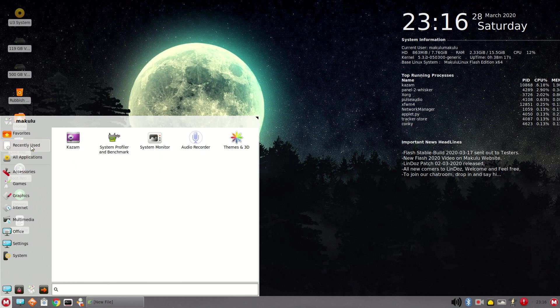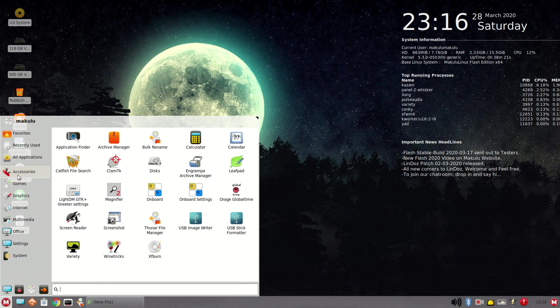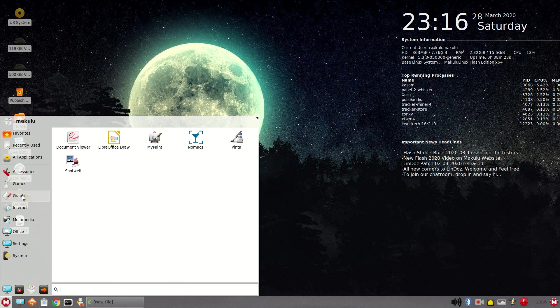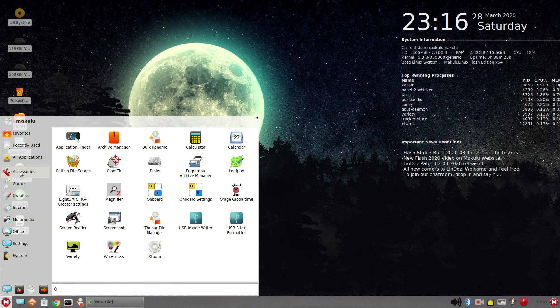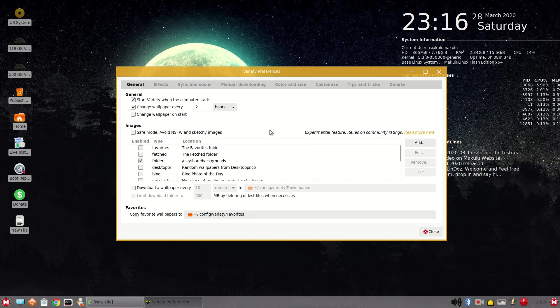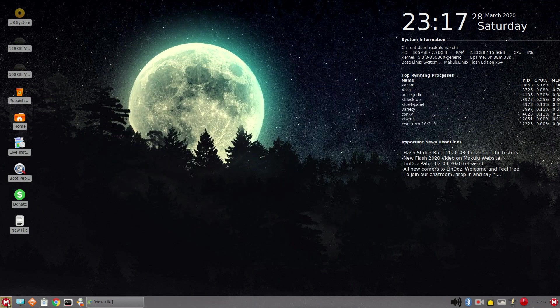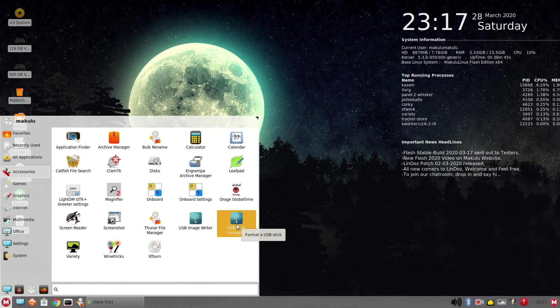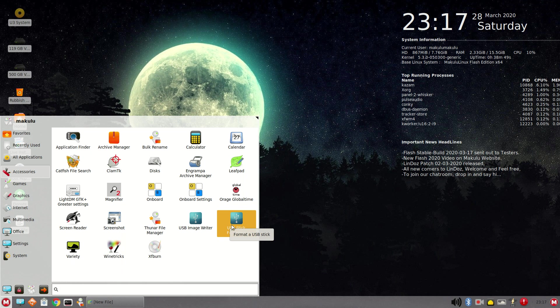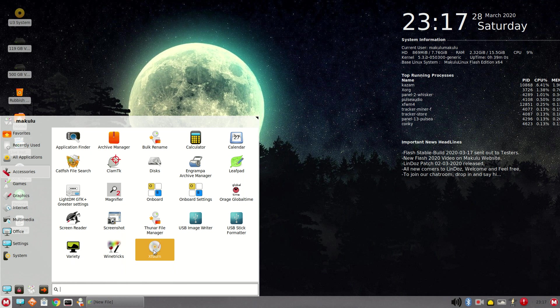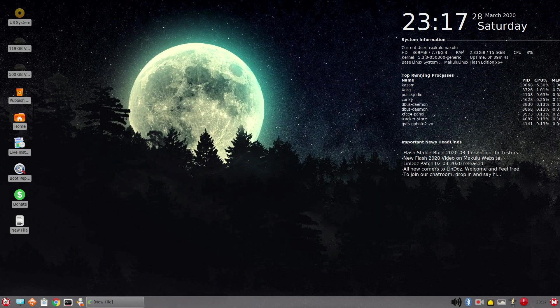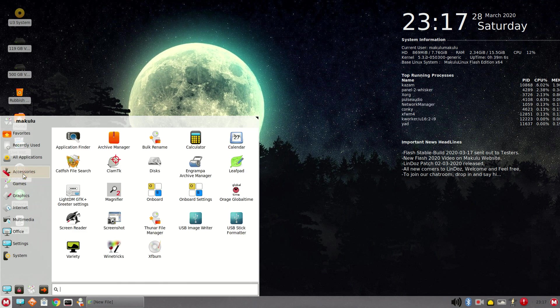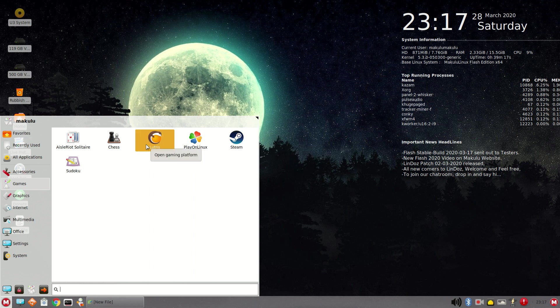So favorites, recently used, all applications. Accessories, games, graphics, internet, and so on. Let's go through accessories, see what catches my eye. Okay, so variety wallpaper changer. I've used this before. This is actually pretty nice. Looks like we have two USB image writers. Make a bootable USB stick. Format a USB stick. Isn't that the same thing? I don't know. Sounds like it to me. Alright, so wine tricks. And XF burn. If you still burn CDs, this is a terrific, easy-to-use disc burner. Let's go to games. Alright, we have Play on Linux and Steam for all you gamers. And Lutris. Nice.